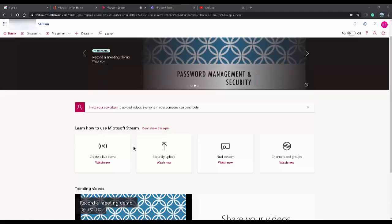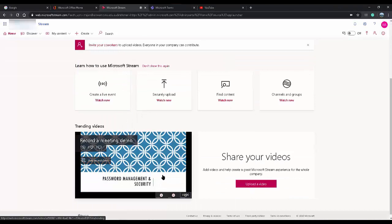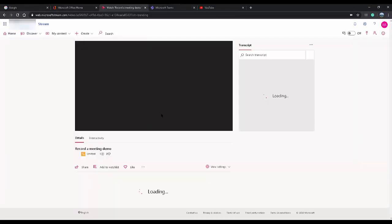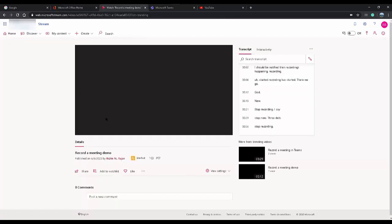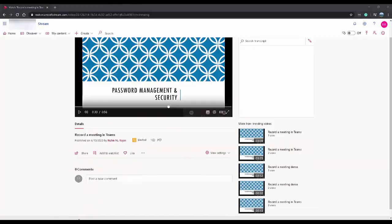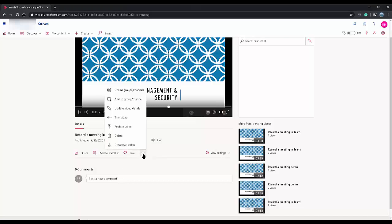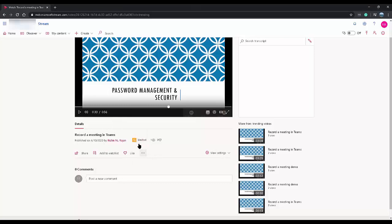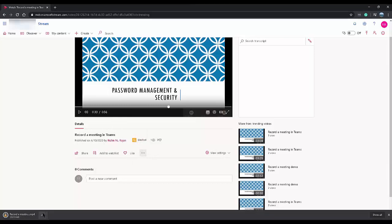If the organizer goes to Microsoft Stream, they can access the video. To download the video, click on the three dots and select Download Video. Once the video is downloaded, you can decide to share it using SharePoint Online, OneDrive for Business, YouTube, Vimeo, or whichever way you feel fit.